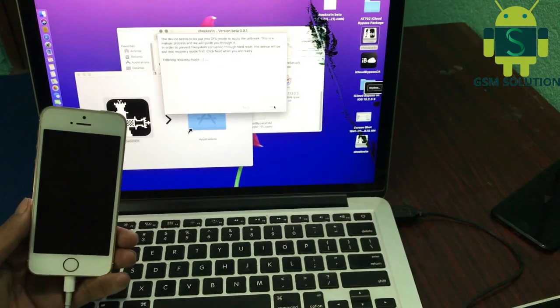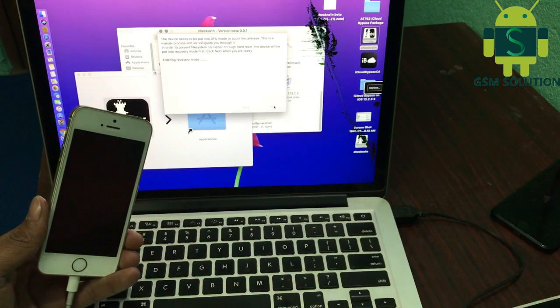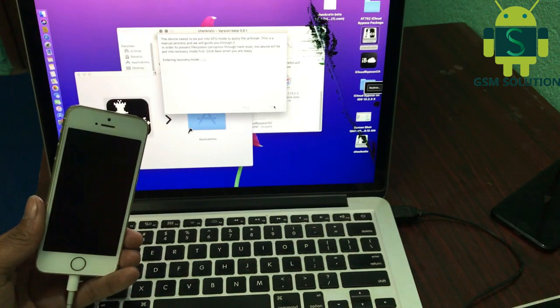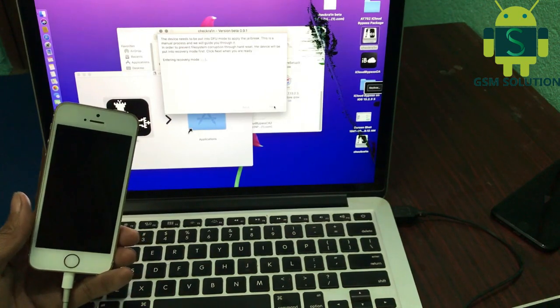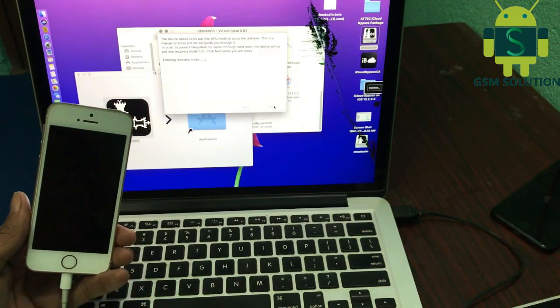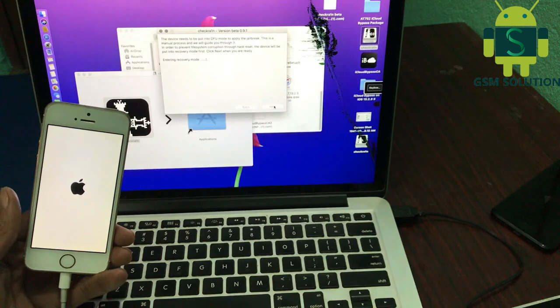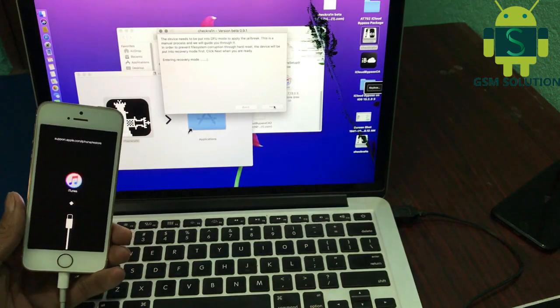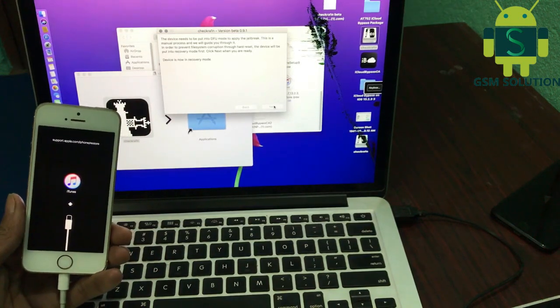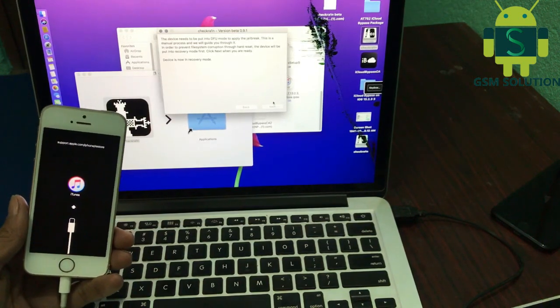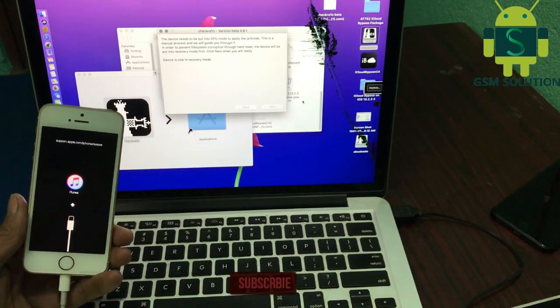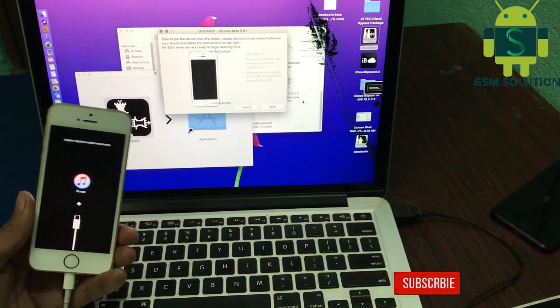In this video I am going to show how to bypass iPhone 5's iCloud lock. First your phone needs to be jailbroken, so open checkra1n and then click start. Run it and connect.